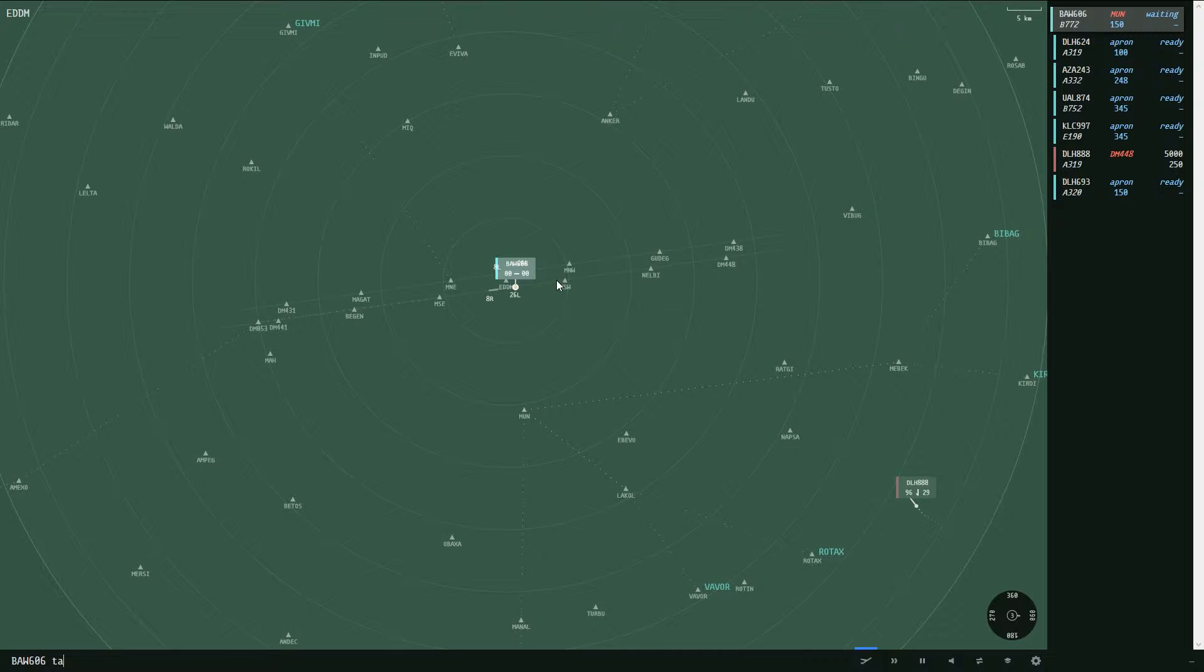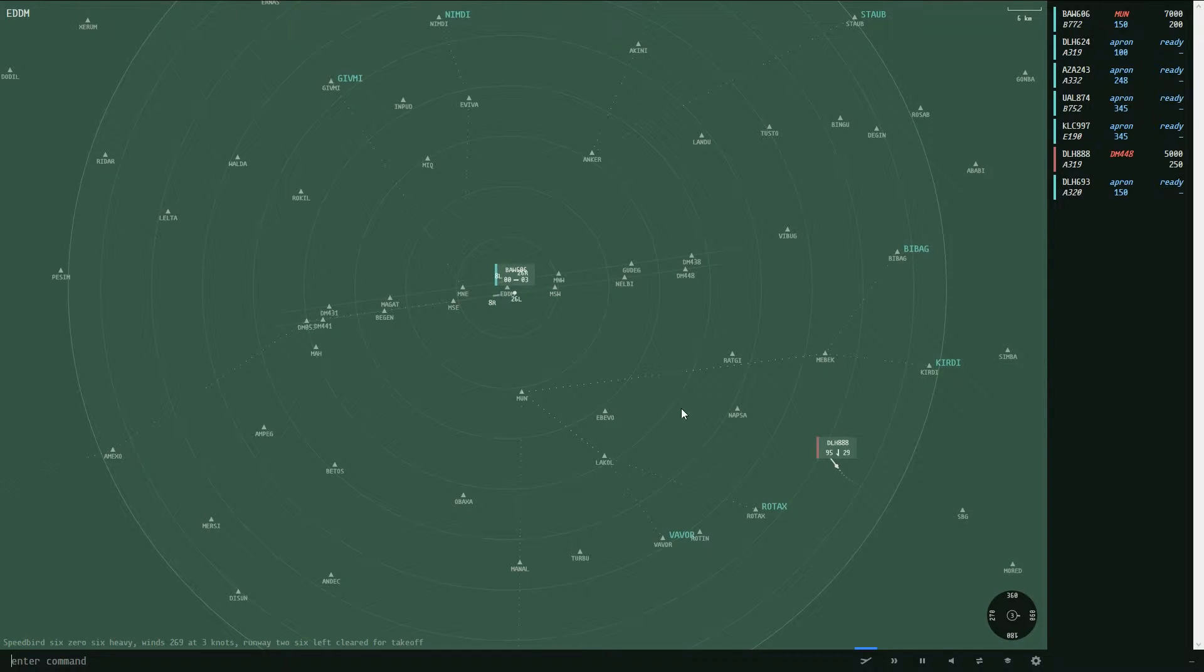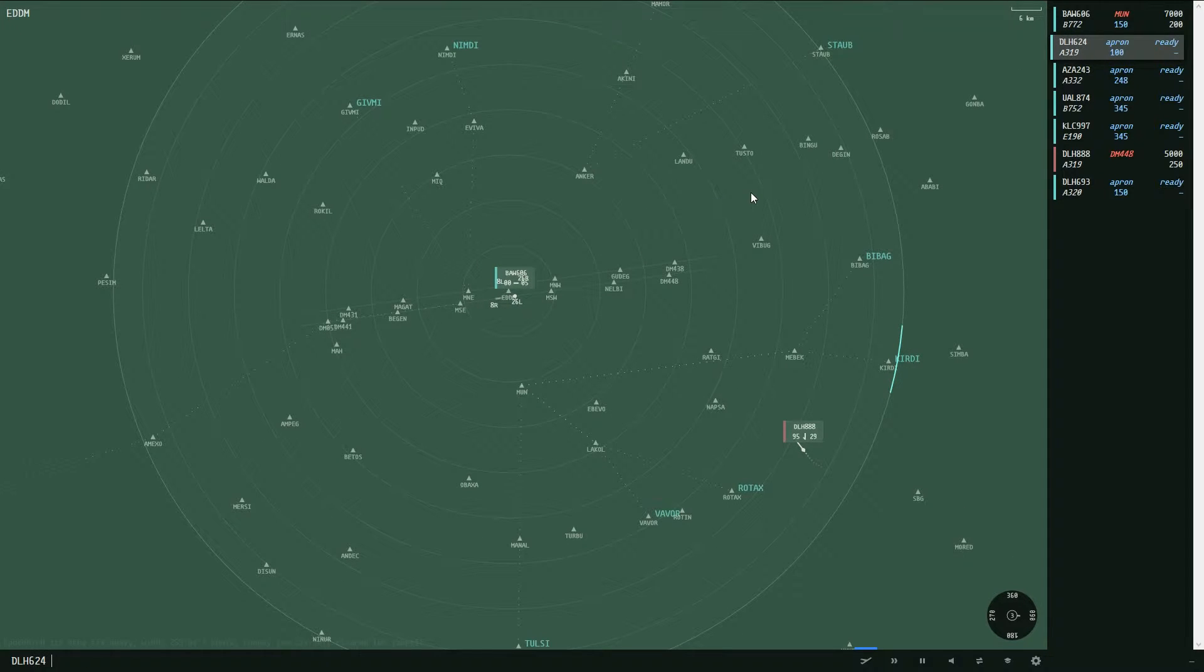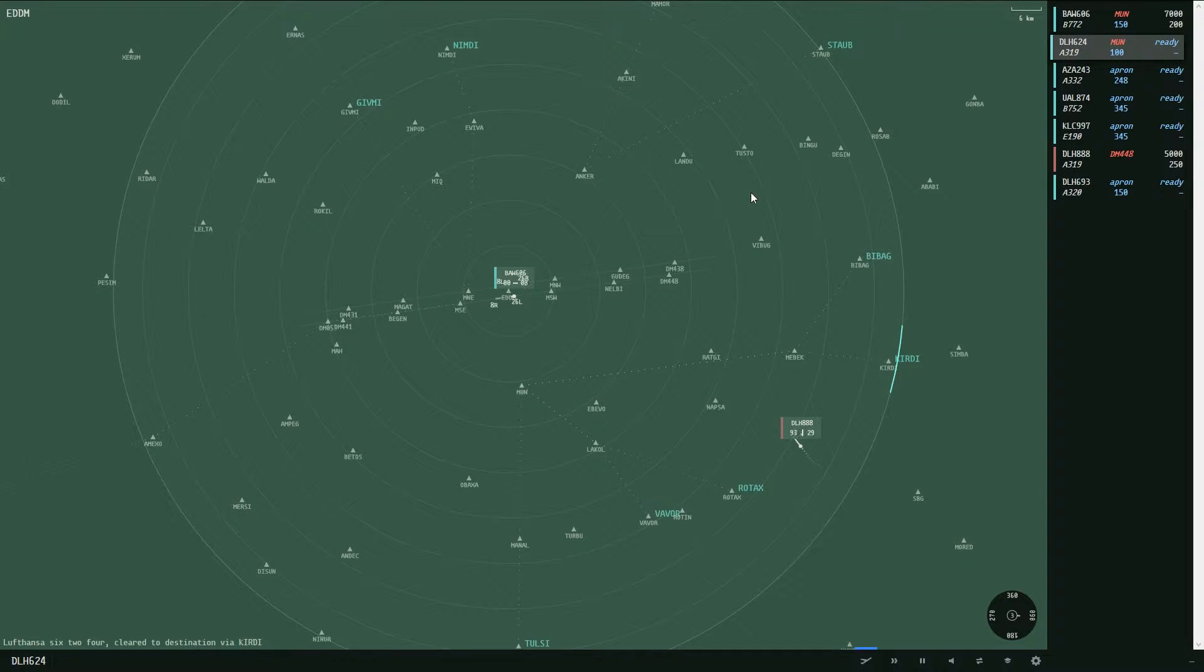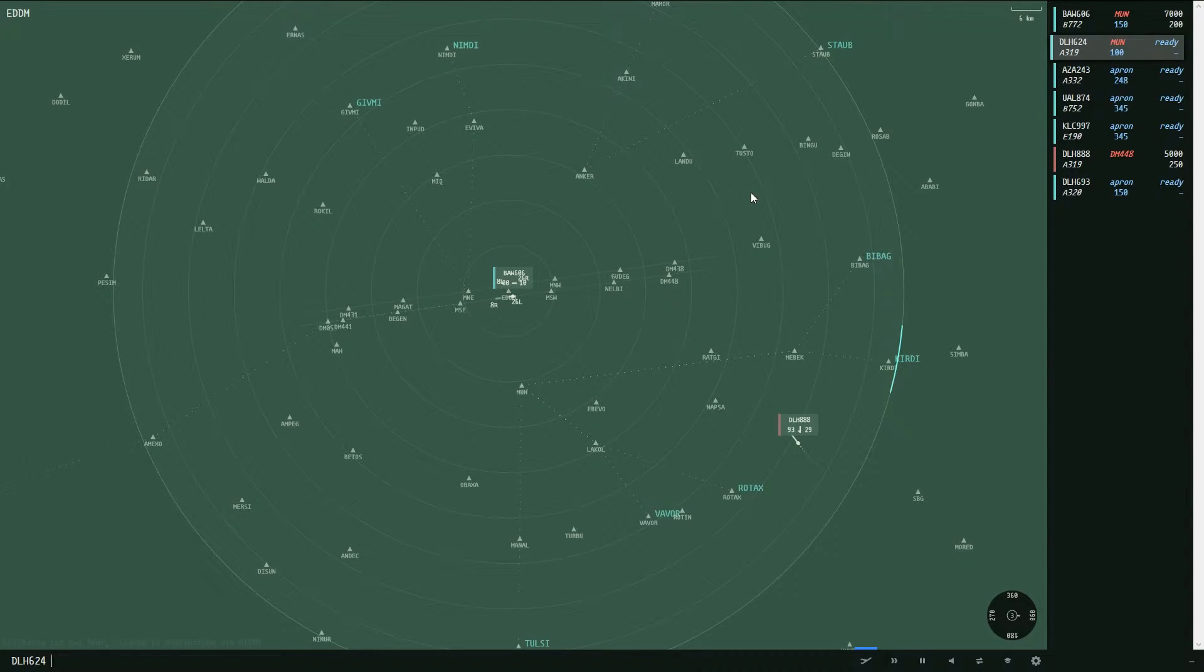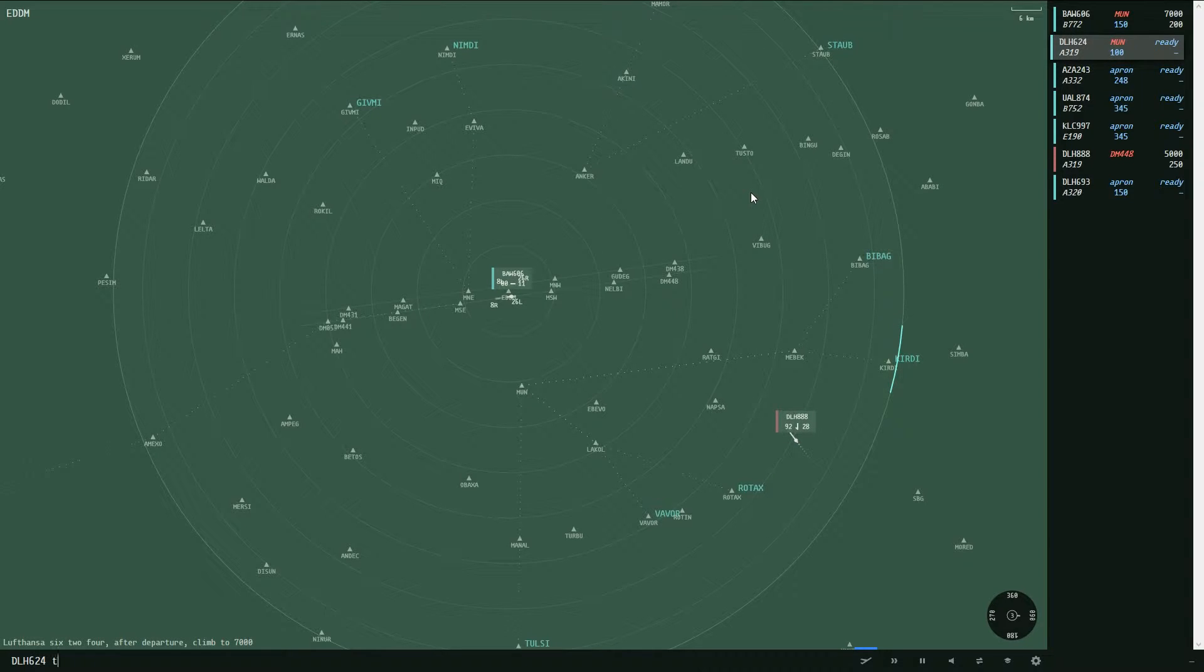All we got to do now is give it the takeoff command. You can either type in takeoff or just TO, whichever fits you. If I press the up arrow, the system will select the previously selected aircraft. That's pretty handy if you want to type several commands in chain. So now we give it climb seven zero and right after, the taxi to two six left.